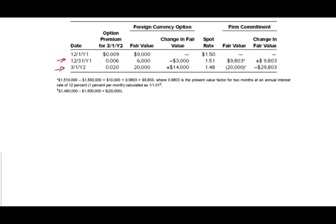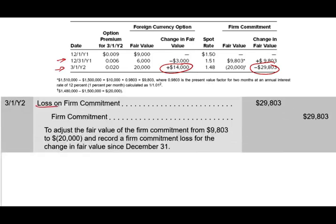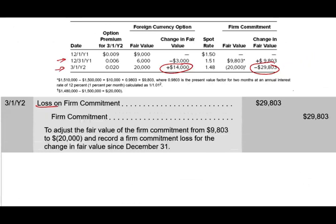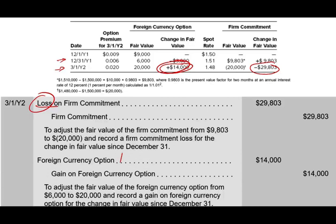Now here comes March 1st. We have a loss on the firm commitment and a gain on the option — let's book those. For the firm commitment: debit Loss on Firm Commitment and credit the Firm Commitment asset for $29,000. Keep track of the Firm Commitment account — it had a $9,803 debit balance, now credited $29,000, resulting in a credit balance. Then book the gain on the option: debit Foreign Currency Option for $14,000 and credit Gain on Foreign Currency Option. The option now has a balance of $20,000 (started at $9,000, down $3,000, up $14,000).